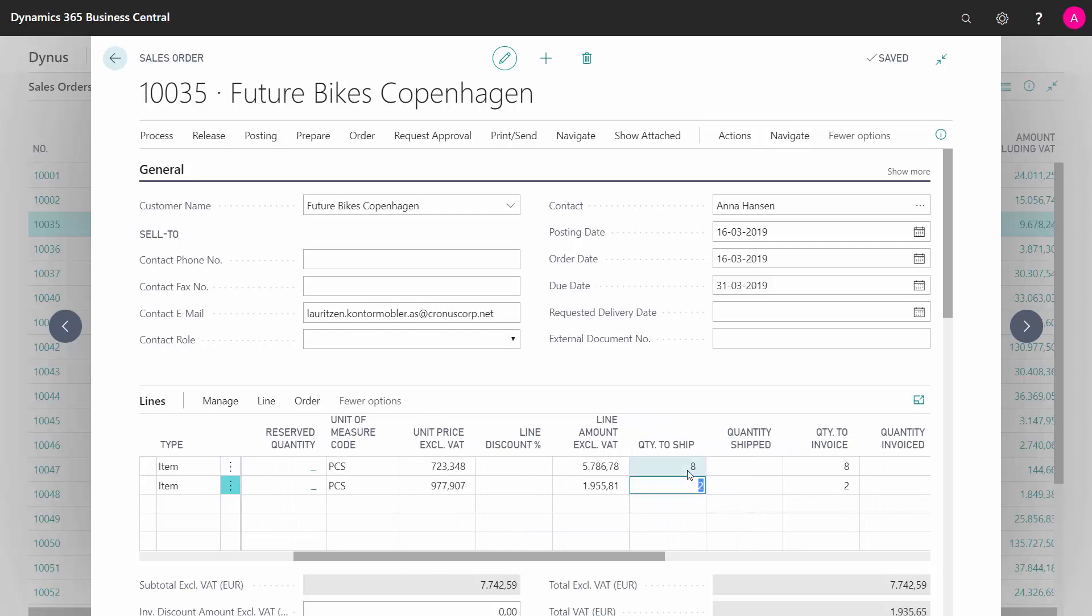When I've entered whatever quantity, let's say I'm only shipping six of the first one, two of the last one,